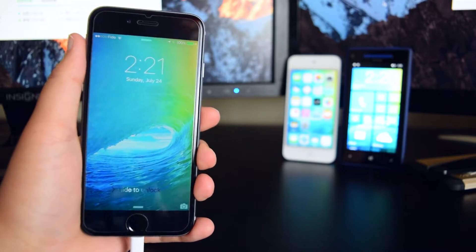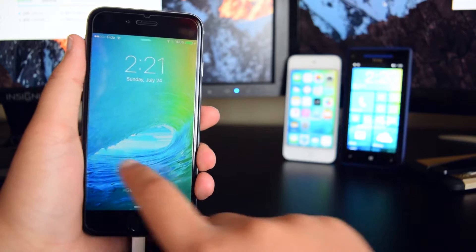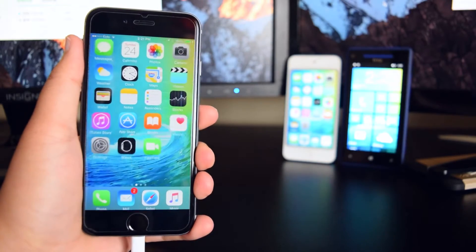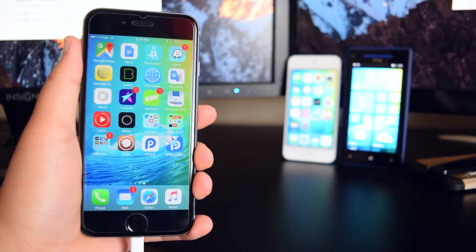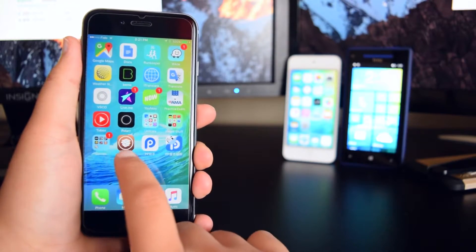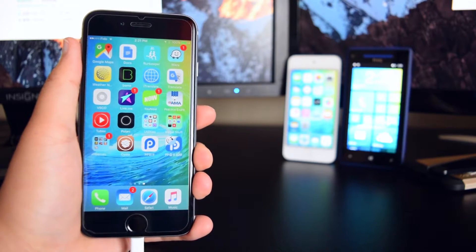Alrighty guys, so my device has rebooted. We're just going to slide to unlock right here. If we scroll all the way to the end, you guys will see Cydia right here and you guys can see the penguin applications.